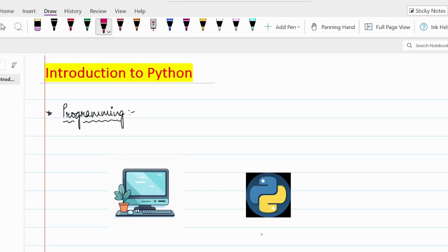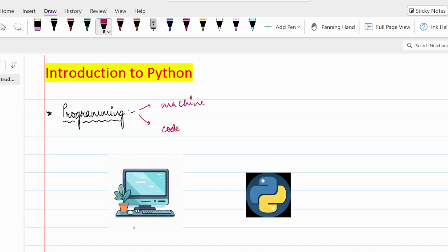Hi everyone and welcome to my channel. In today's lecture we are going to start with Python. Before starting with Python, we should know what is programming. Basically we are having two major components in programming: the first component is our machine, and the second component is code.